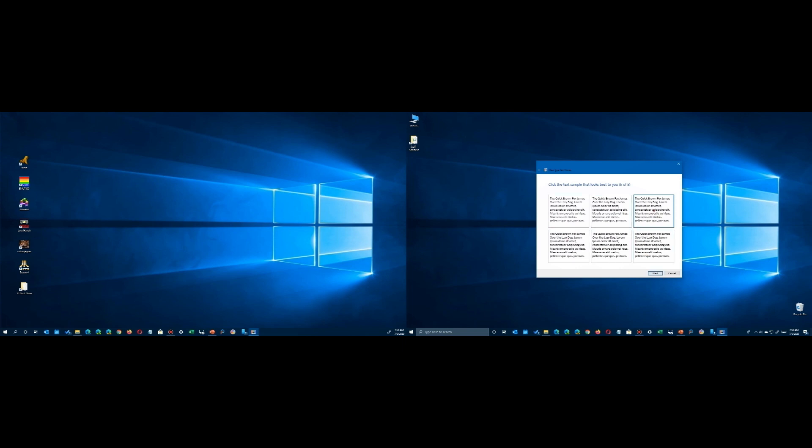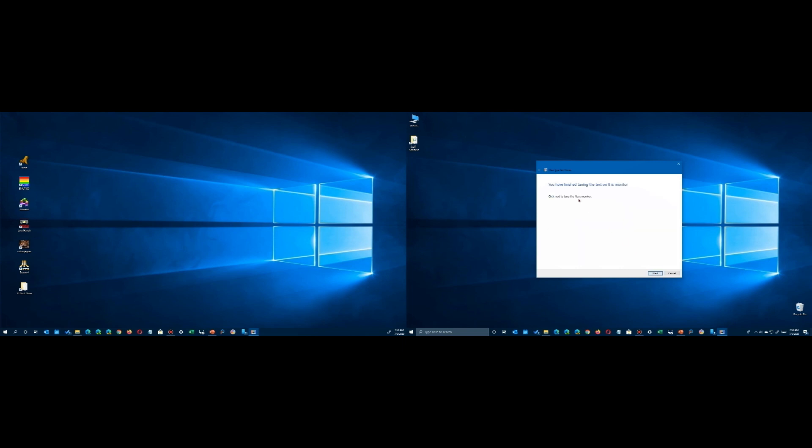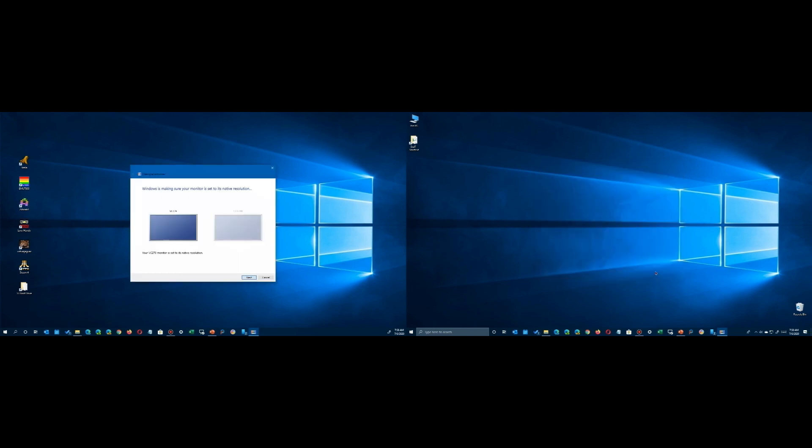Once you're done with those five steps, it determines that you're done with that particular monitor, then it says we're all done and ready to move on to the other one. The window is going to shift and appear on your second monitor. You can't move this back to your other monitor because you're supposed to watch the text on the monitor that you're viewing.